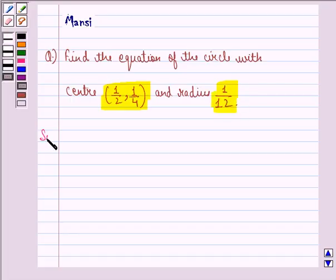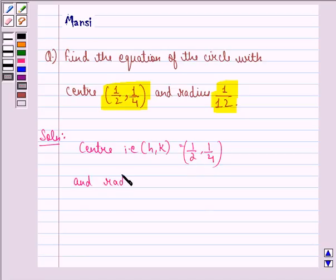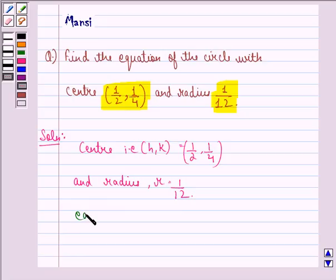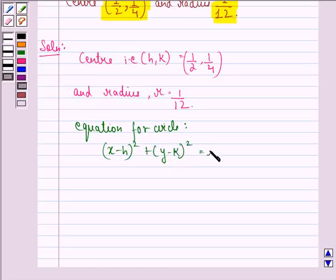So let us start with the solution to this question. Here we are given center, that is h, k, is equal to 1/2, 1/4 and radius r is equal to 1/12. Now we know that the equation for a circle is given by (x minus h) whole square plus (y minus k) whole square is equal to r square.